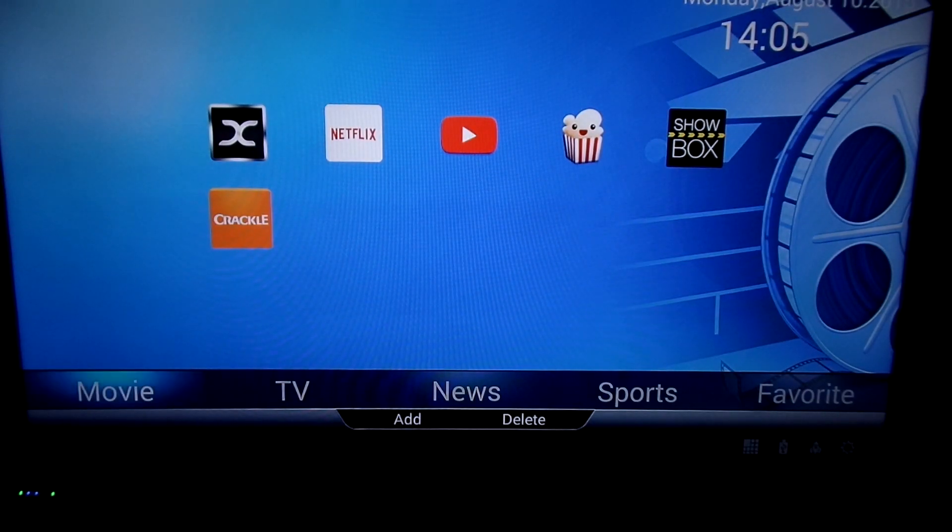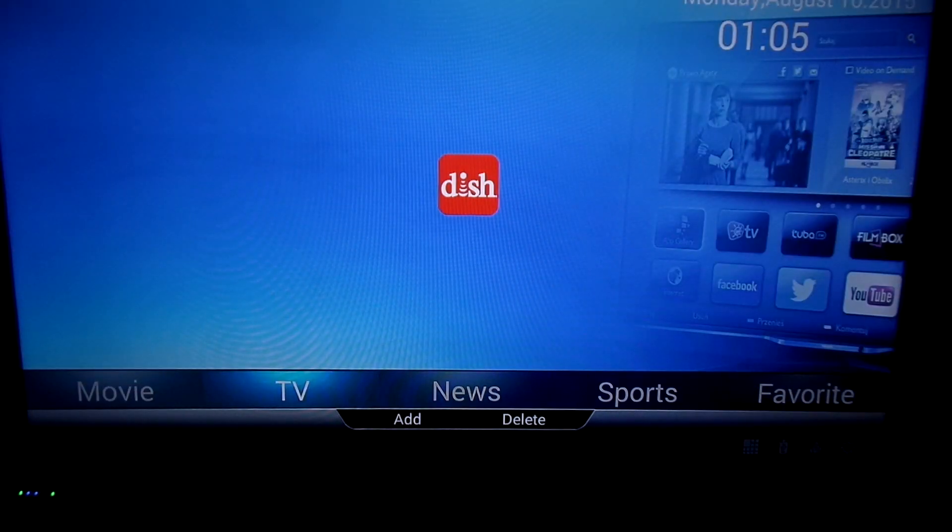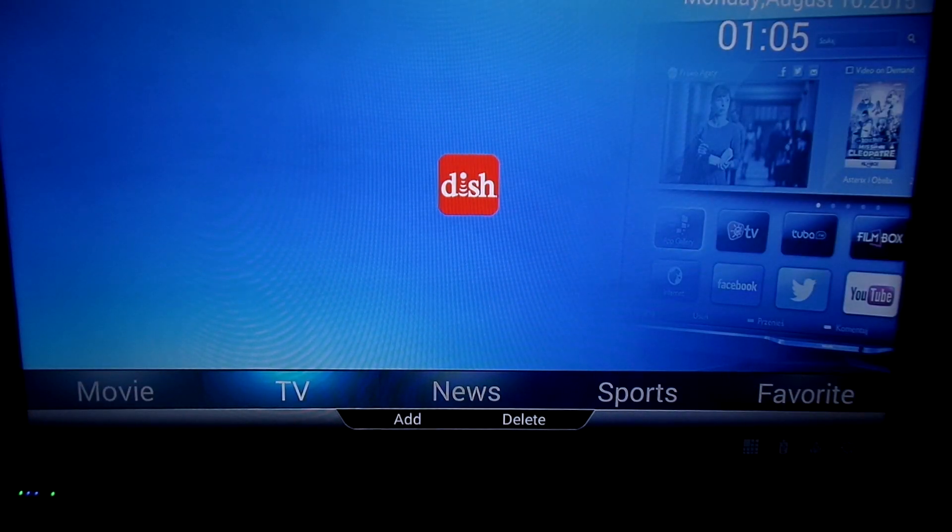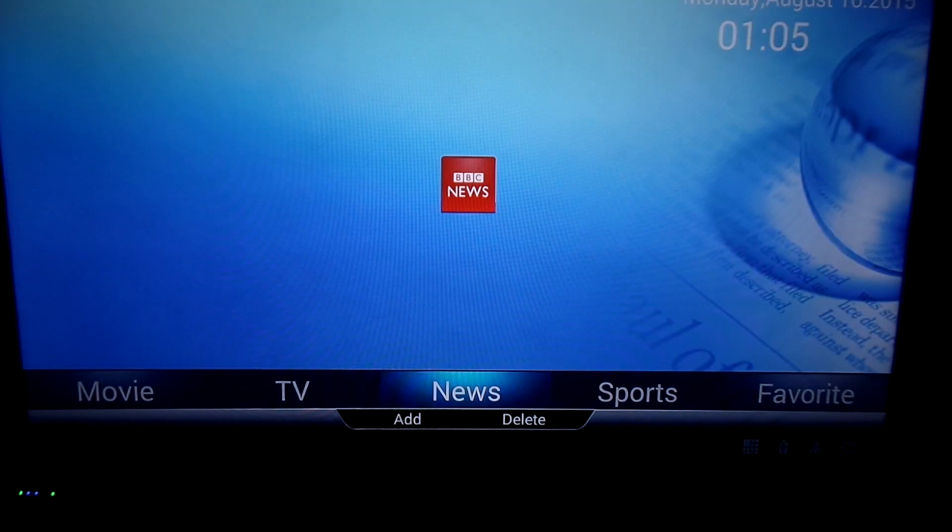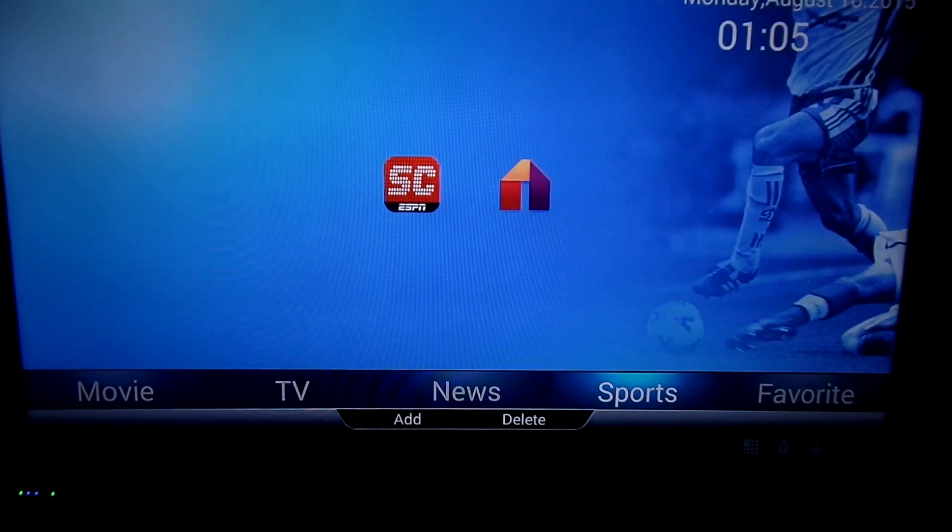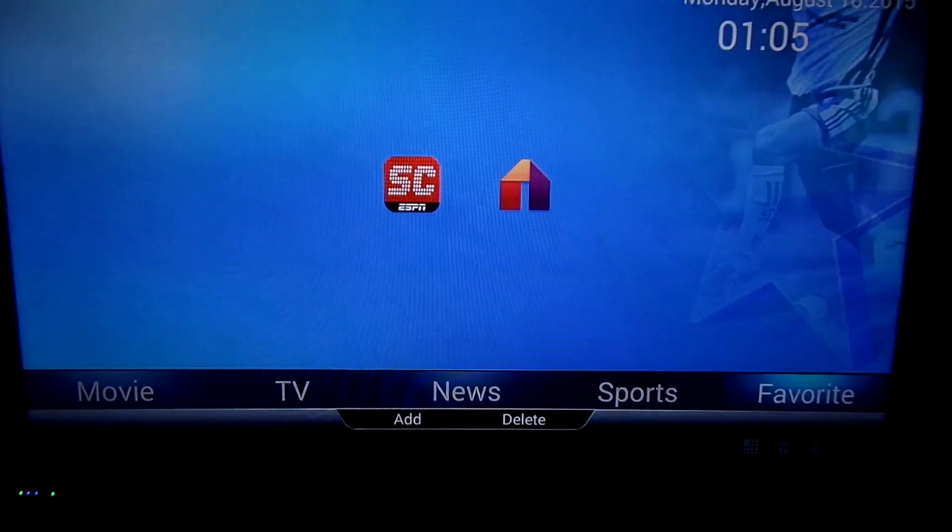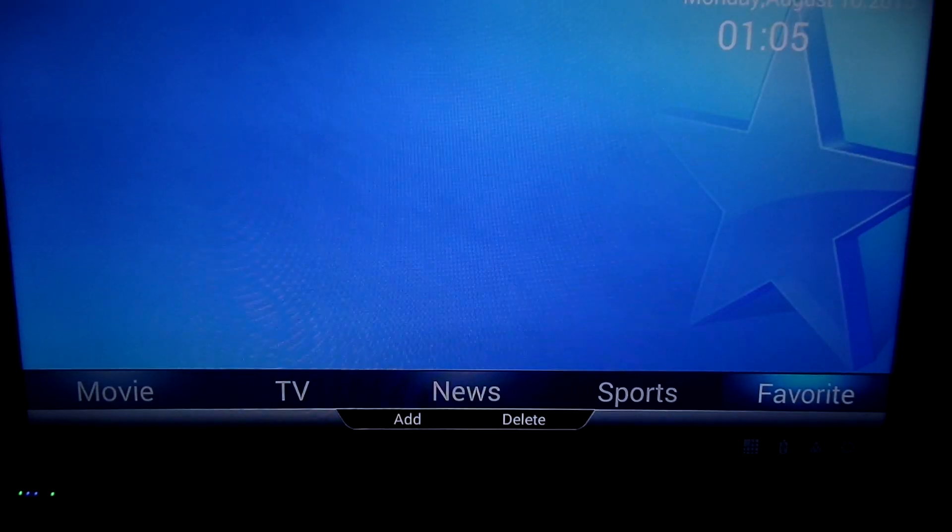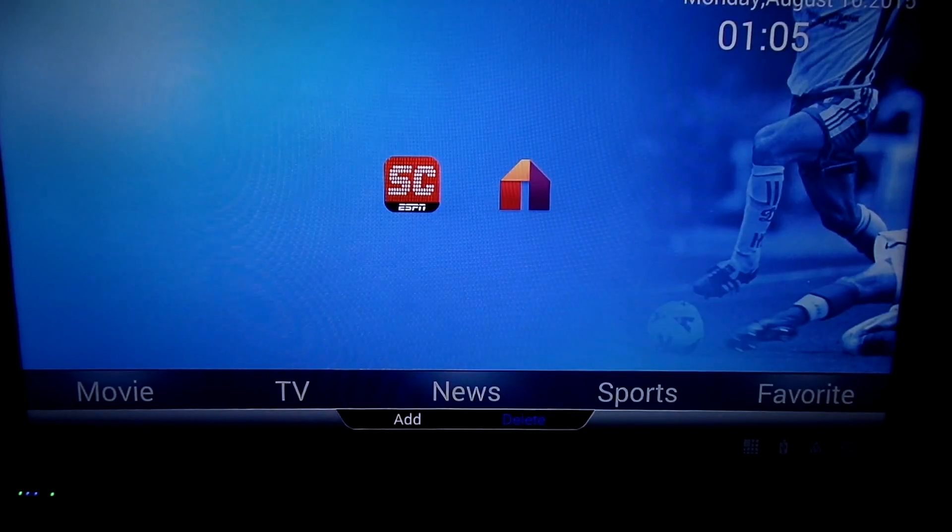The MobiCube has a interface skinned over Android 4.4.1, as you can see here, you have movies, TV, news, sports, and your favorite tab.